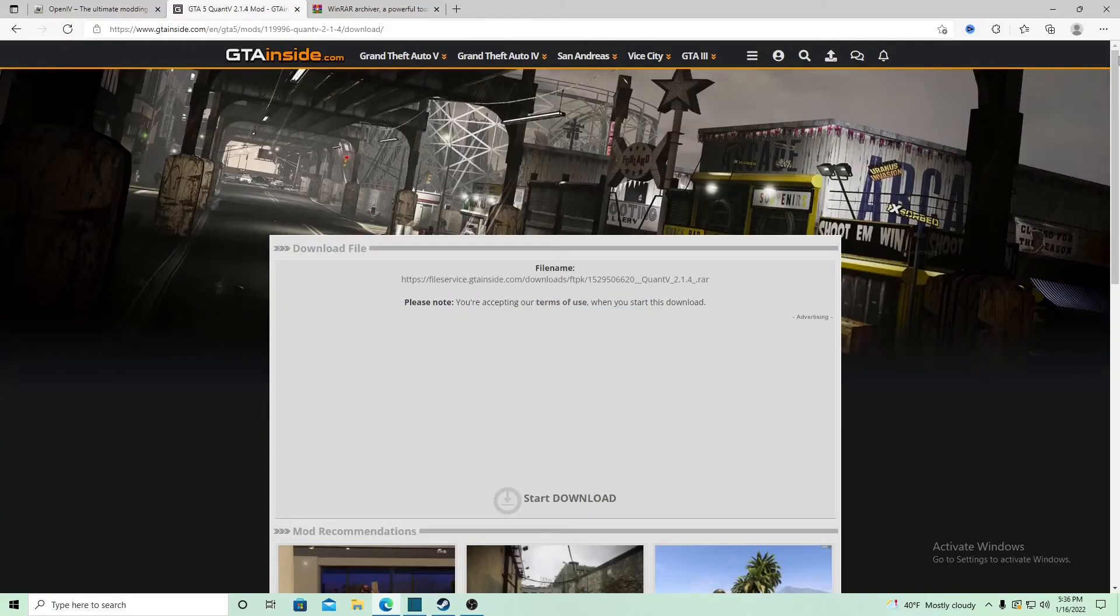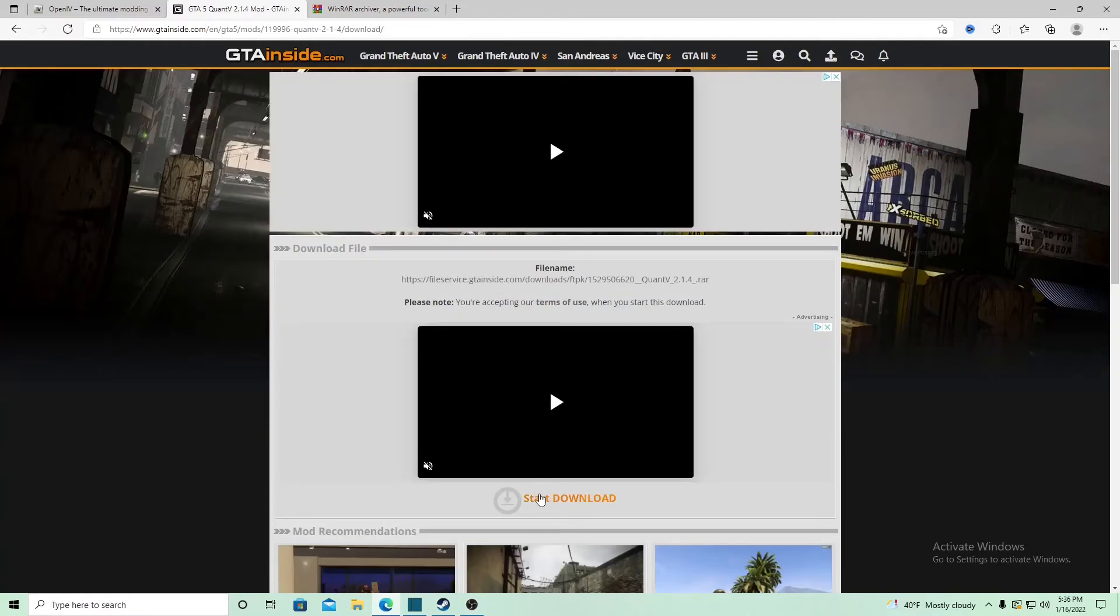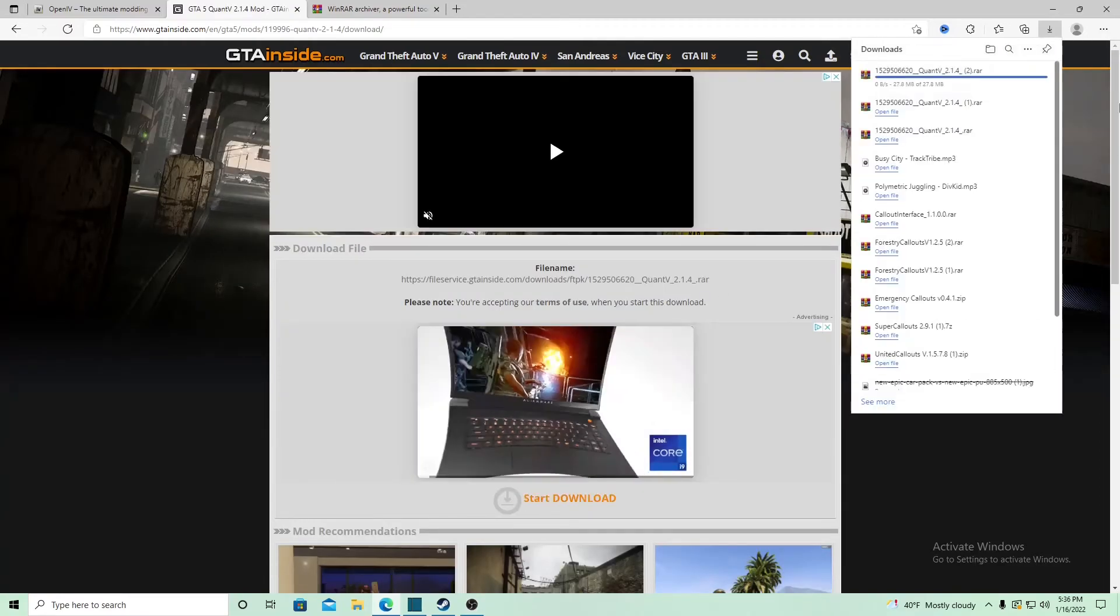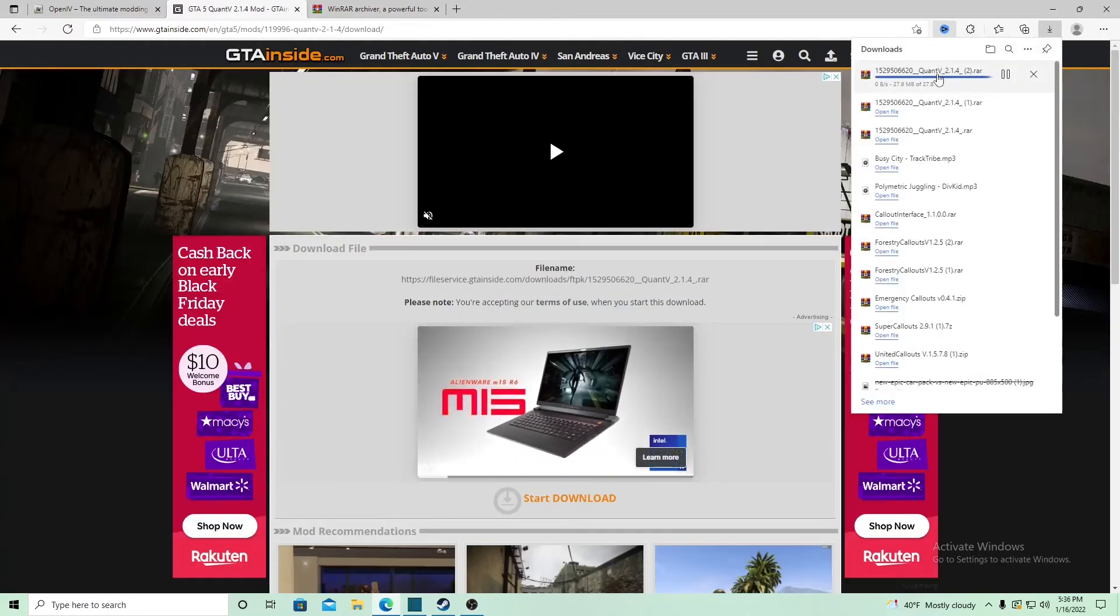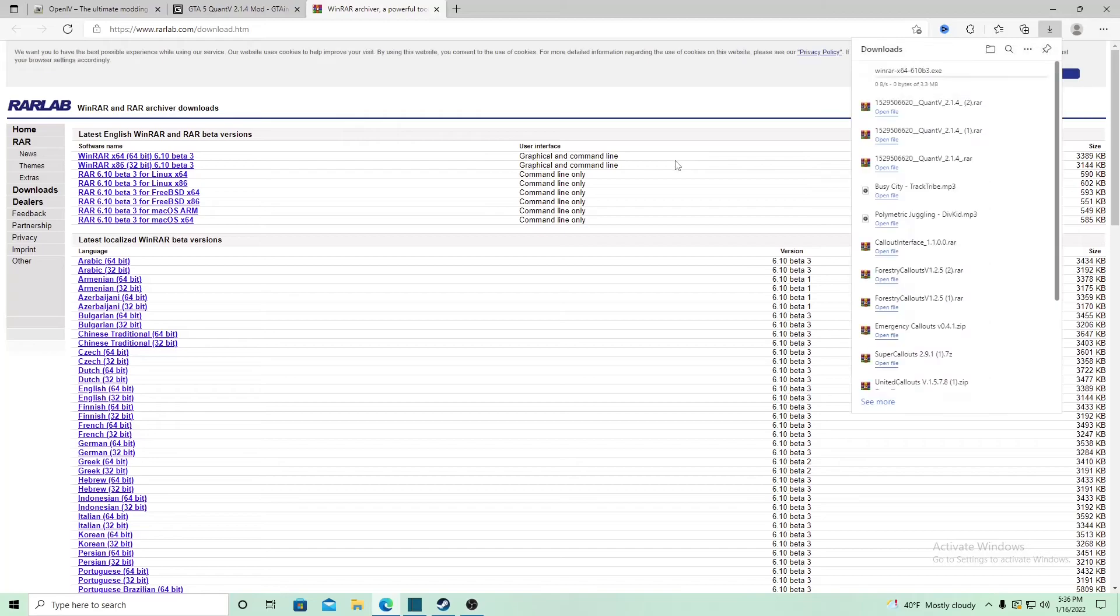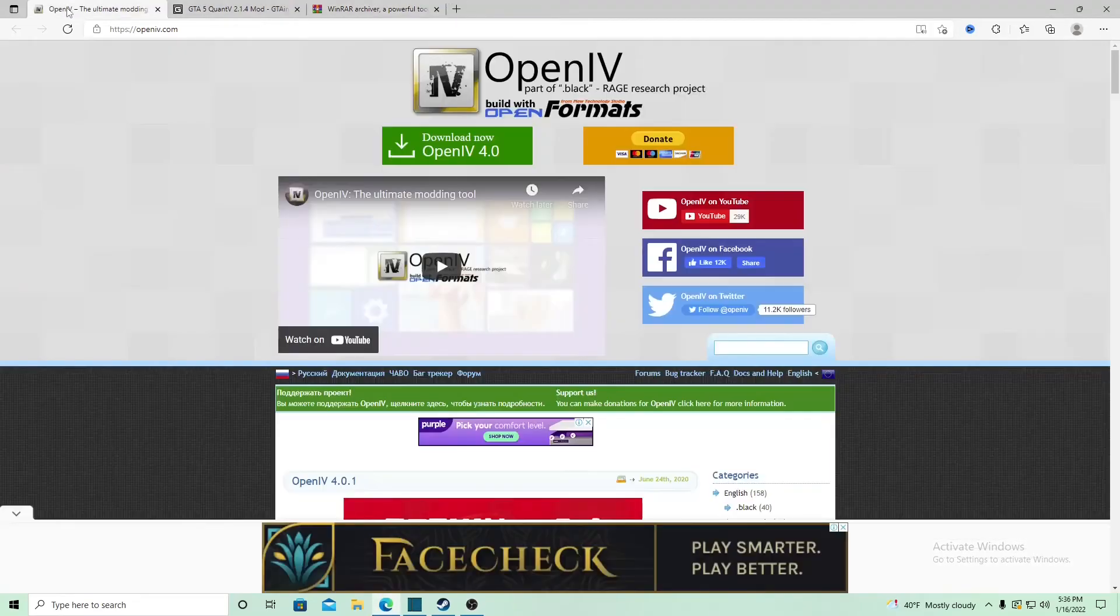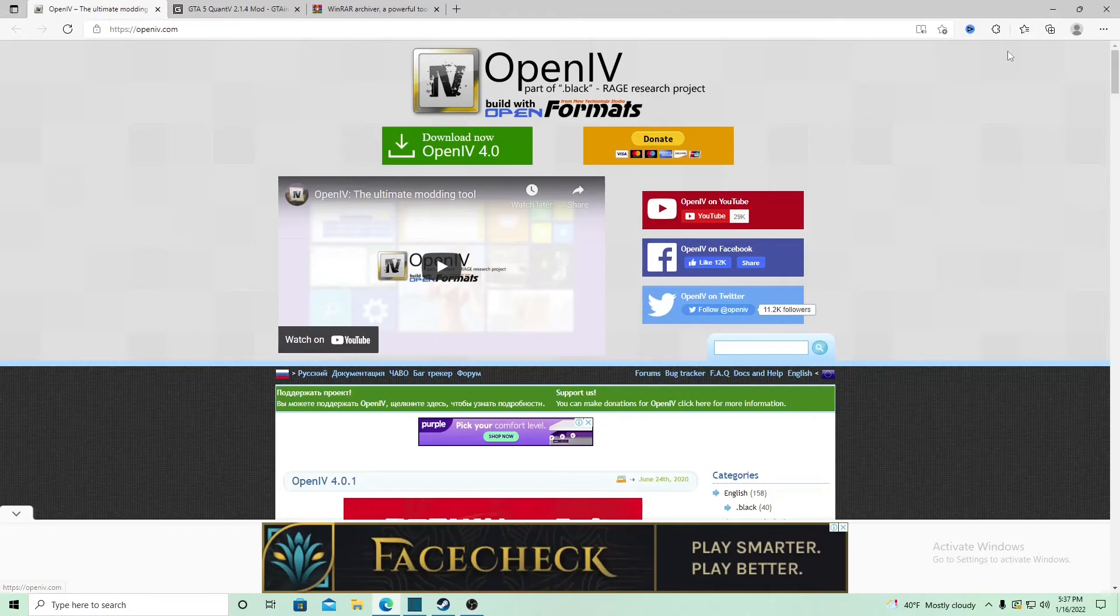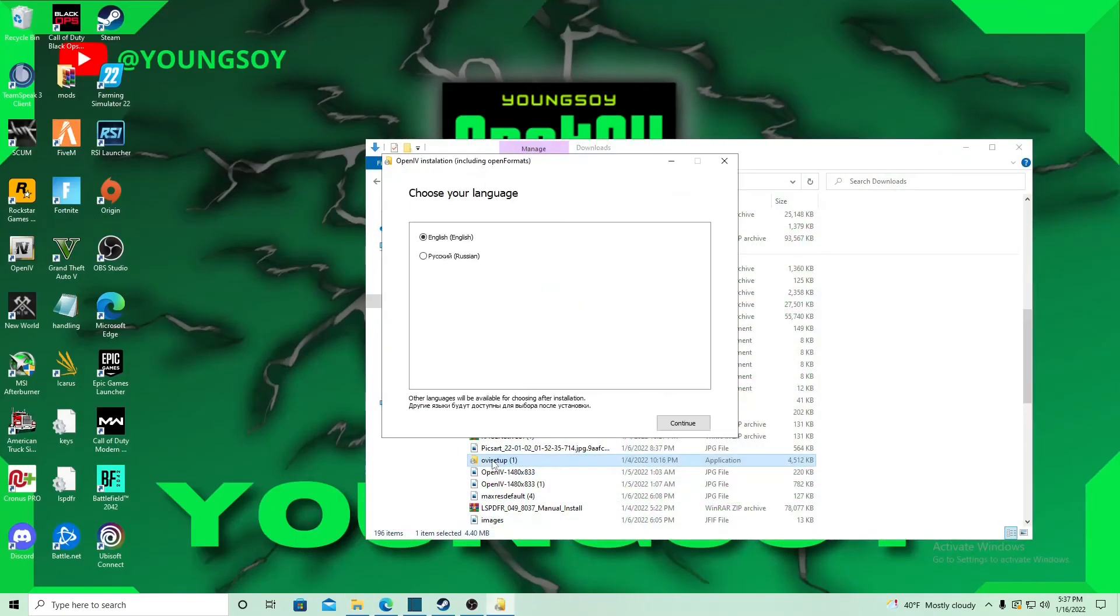We're going to download the WinRAR file. You can either get x64 or x86, and we're going to download OpenIV. Once we get the files, let's get started. It's simple.